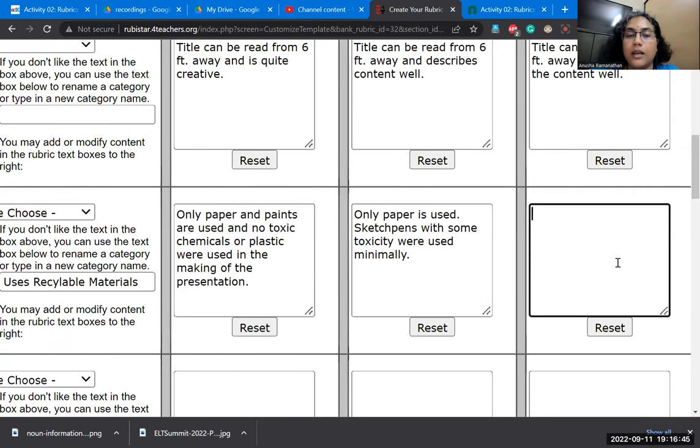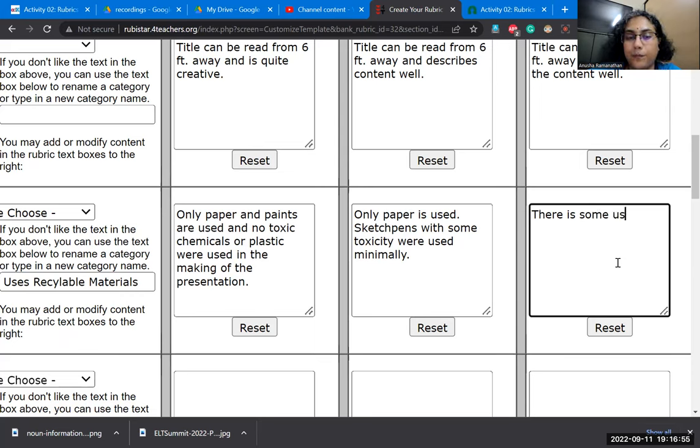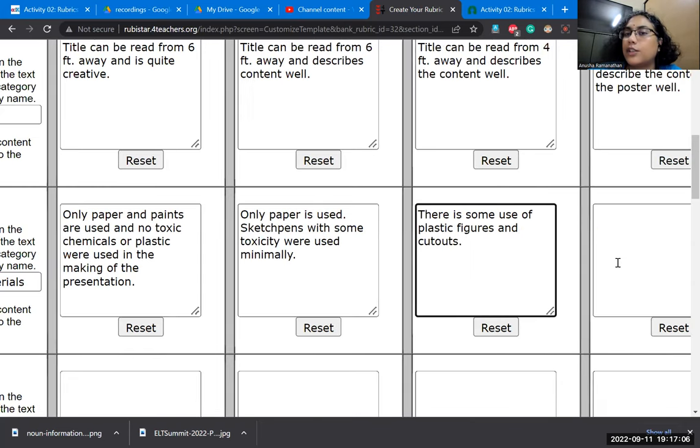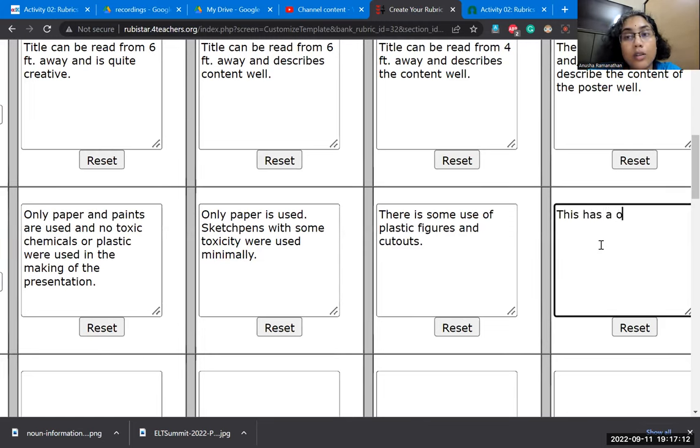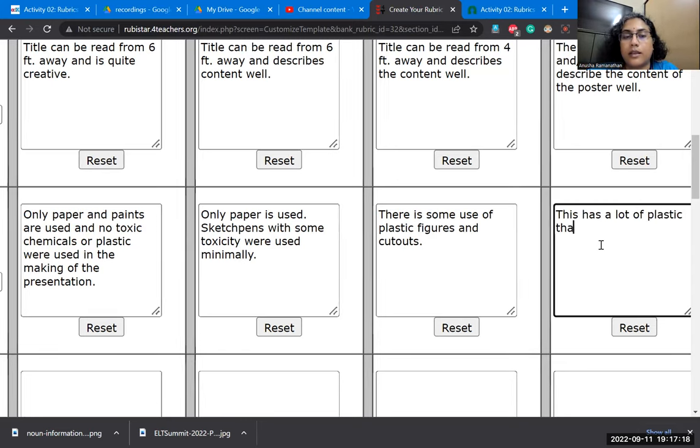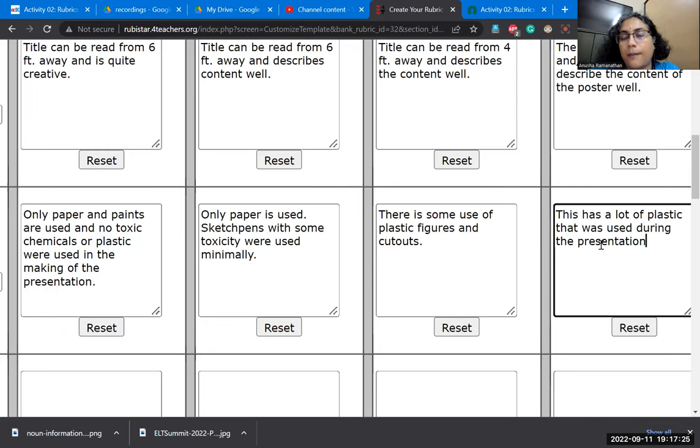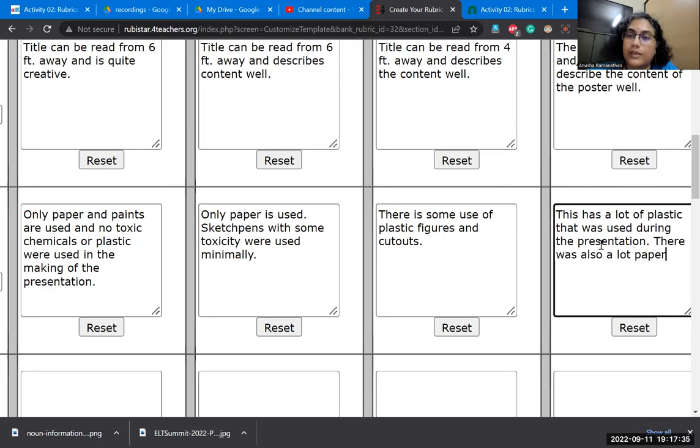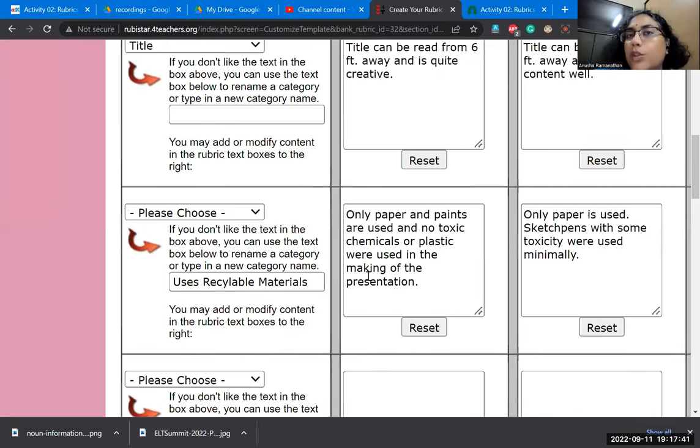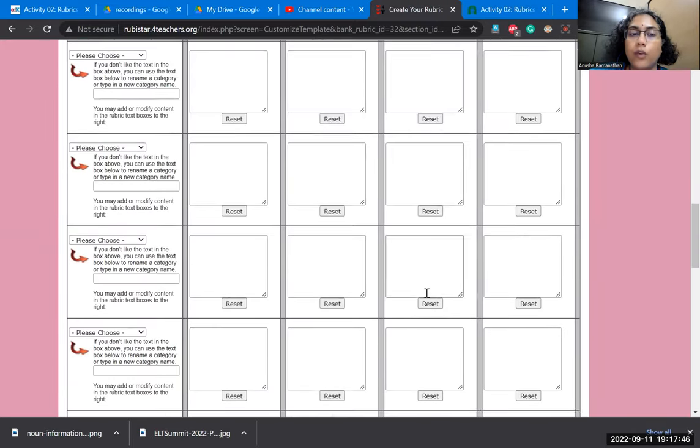Here I may say there is some use of plastic figures and cutouts. And I could then say that this has a lot of plastic that was used during the presentation. There was also a lot of paper wastage. And we could think about how else we want to do it.